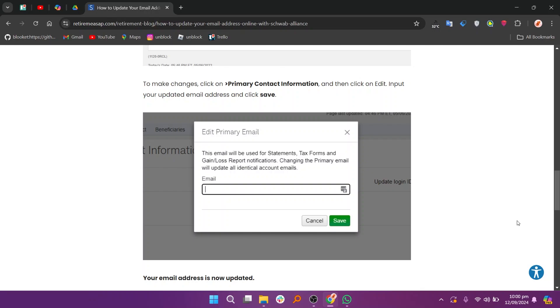Input your updated email address and click Save. Your email address is now updated. I hope you learned something new today. Don't forget to like and subscribe for more content.